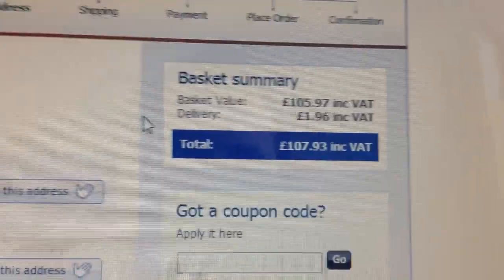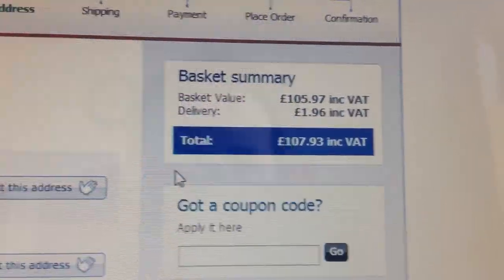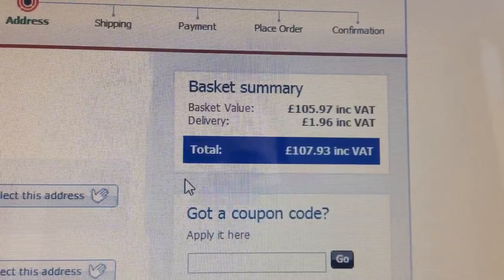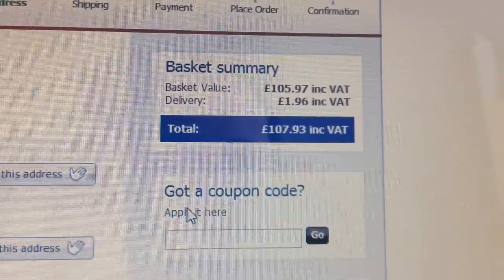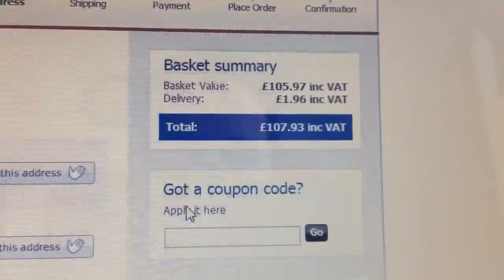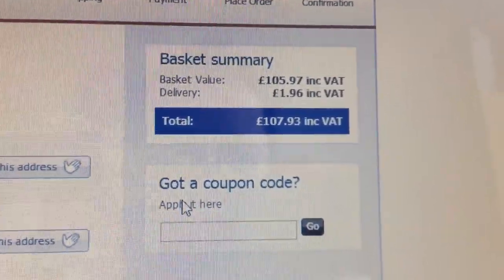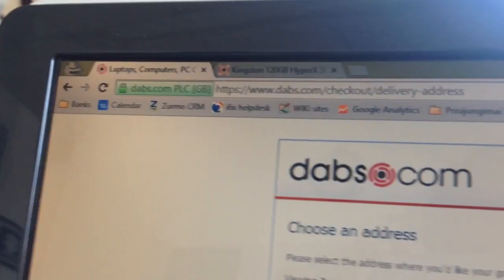We can reload the page, reload it again — still 107, then 167.80, 177, 186, 208. The price keeps going up.